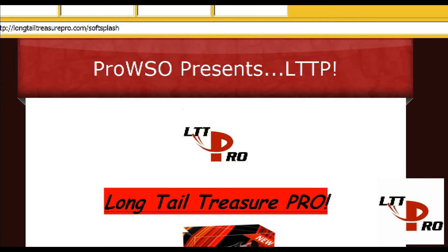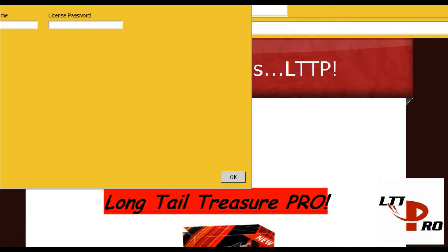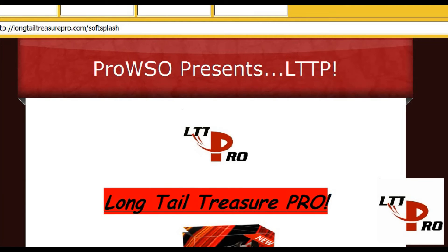It's real simple to use. You simply push on the settings button here, push your license info, and put in your username and password that we provided you with when you purchased our software. You push your OK tab, put yourself in a keyword, select your options that you want to use, and you push go.